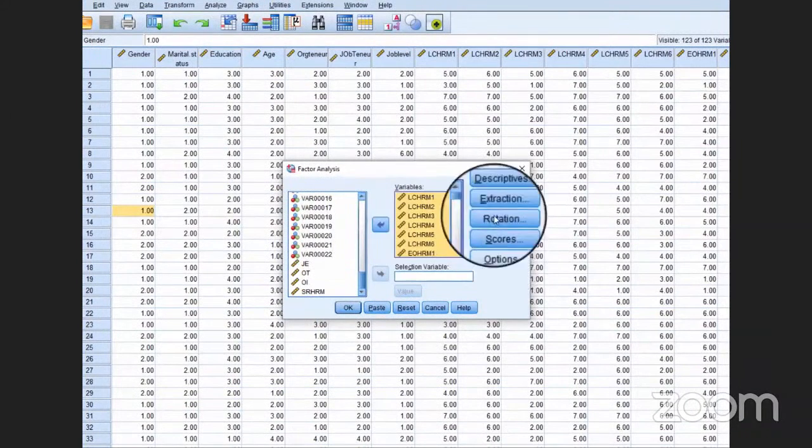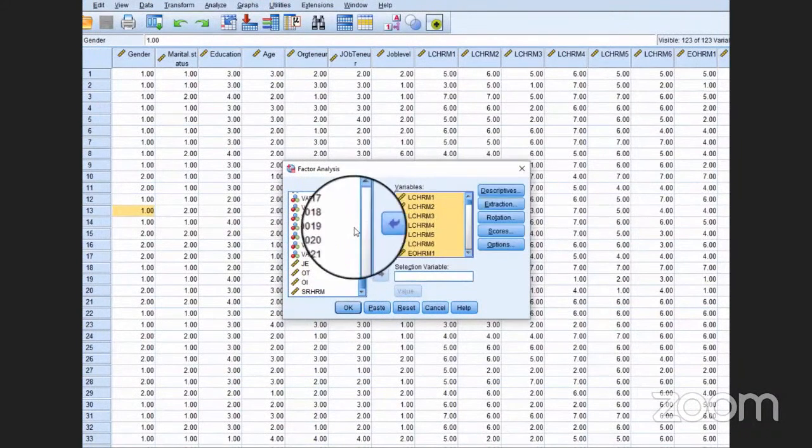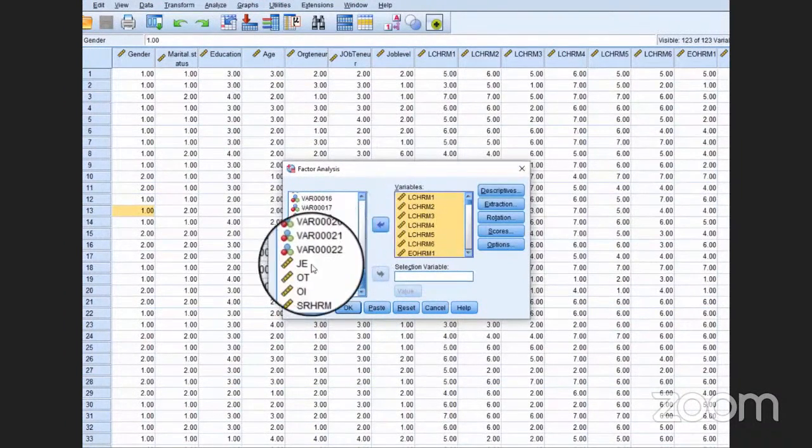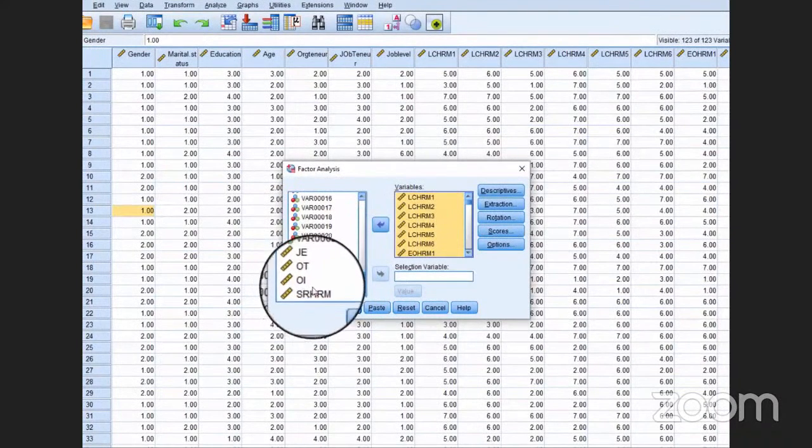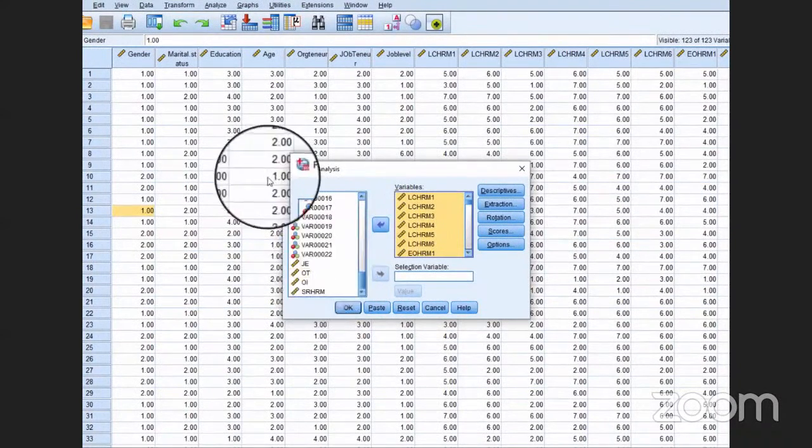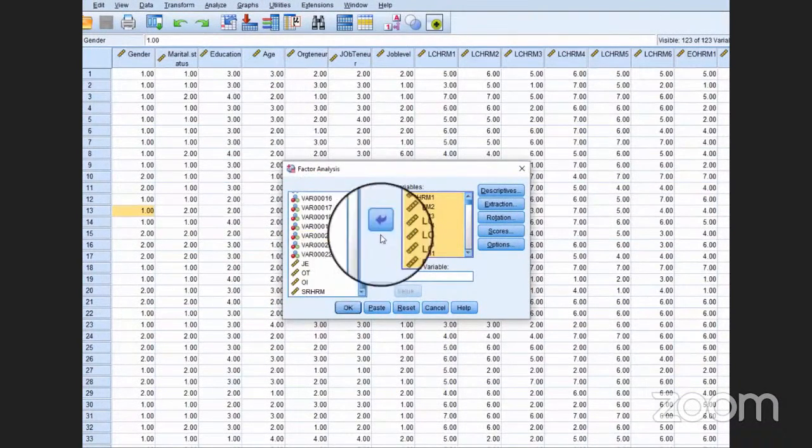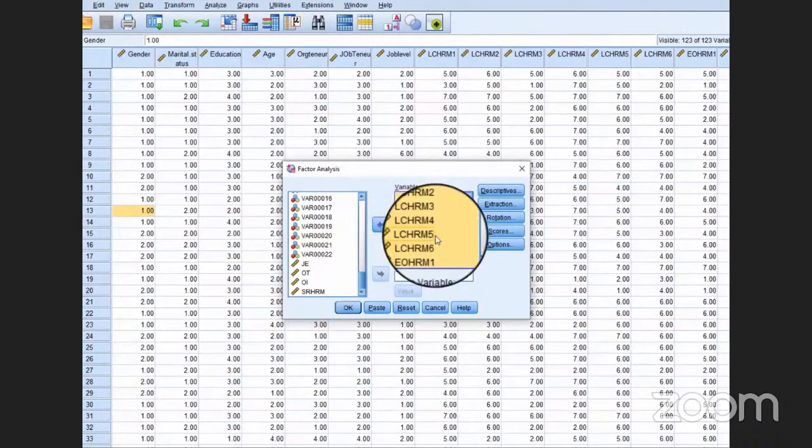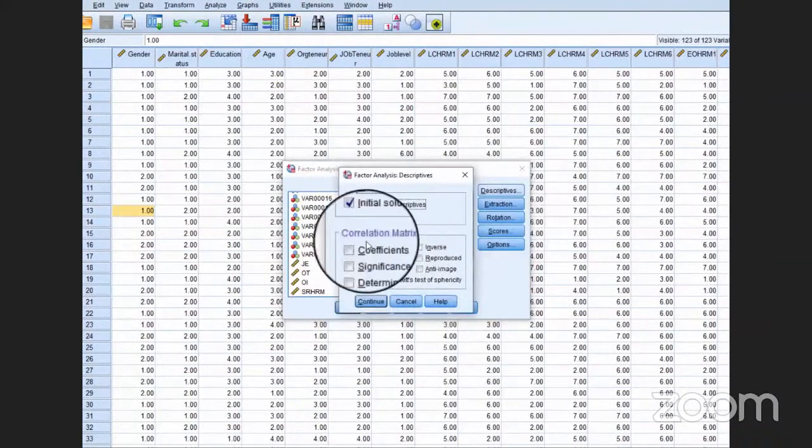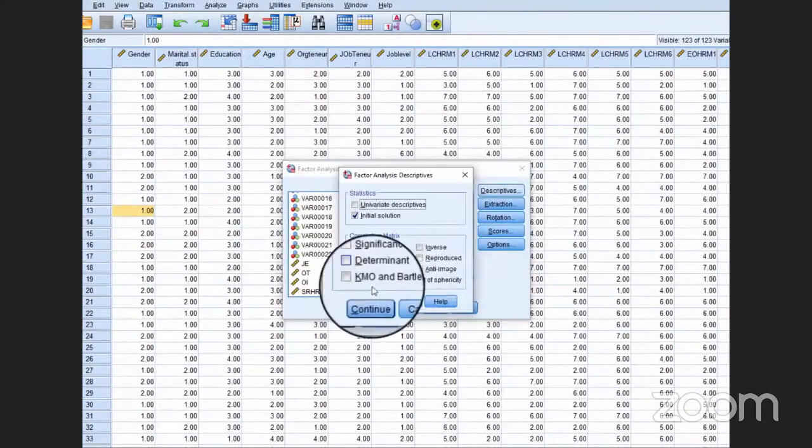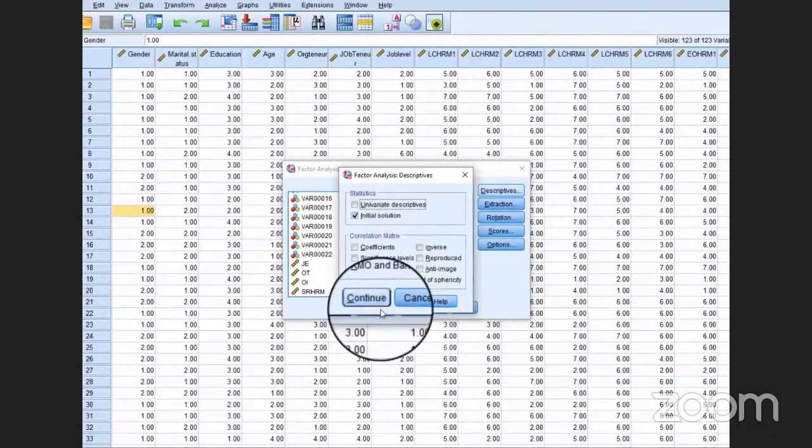But for example, if all items are included in the study, you can just select all of them. Then go to Descriptives. We do not need to make any change here.